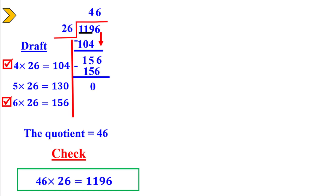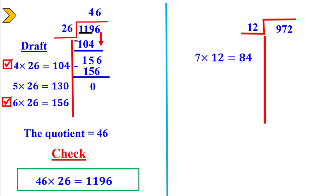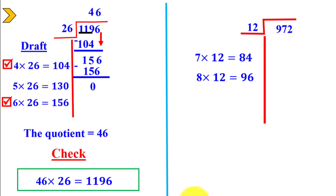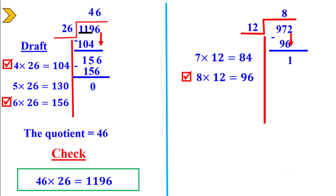Next example: 972 divided by 12. Try 7 times 12 — that's 84. Try 8: 8 times 12 equals 96. The difference between 96 and 97 is 1, so 96 is the closest. Write 8 above the 7. Multiply: 8 times 12 equals 96. Write a line and subtract — it will be 1. Bring down the next digit, which is 2.